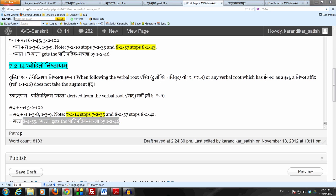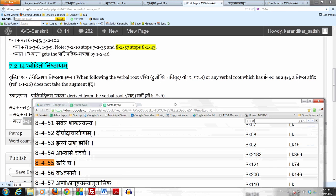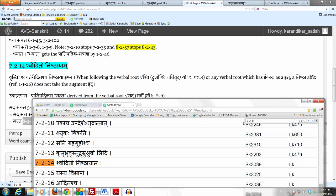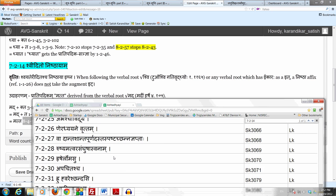So please make a note of this Sutram 7214 Shveedito Nishthaya, and it opens up a section in the Ashtadhyayi of 21 rules from 7214 to 7234, which prevent the Nishtha Pratyaya from taking the Augment It.